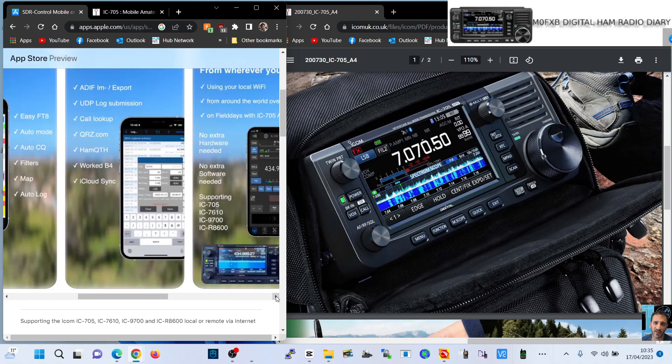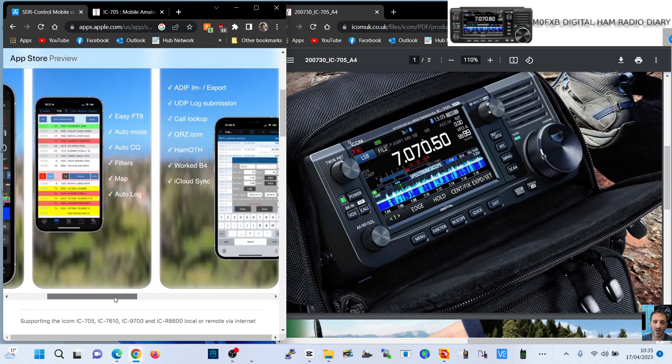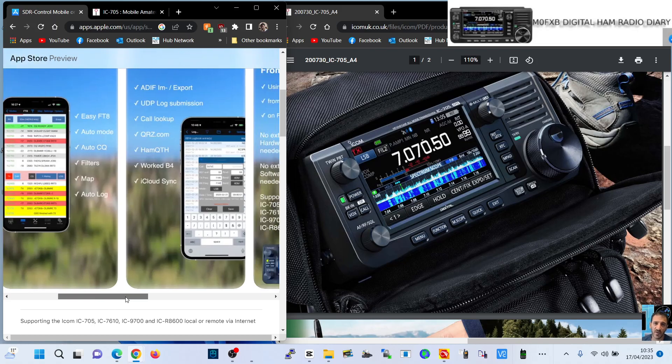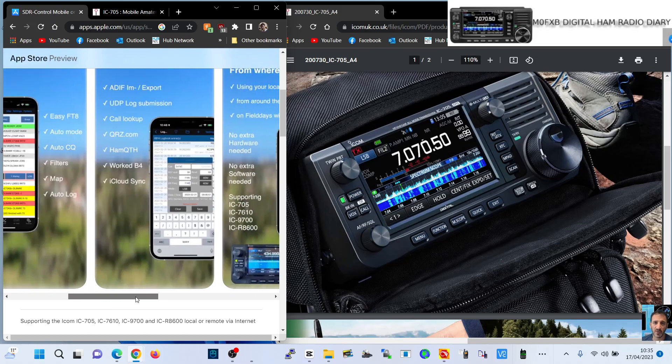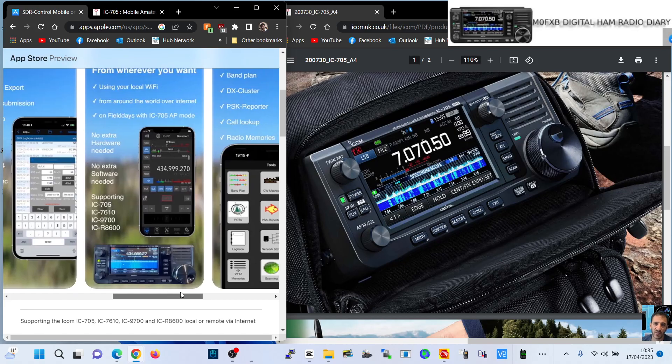Let's actually read what it says. It says Easy FT8, auto mode, auto CQ, filters, map, auto log, aid, UDP log, call log, QRZ, Ham. I'm going on here.